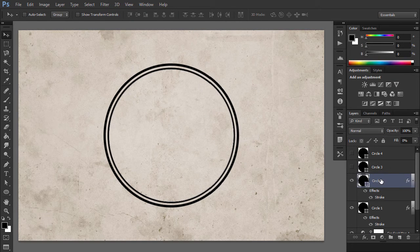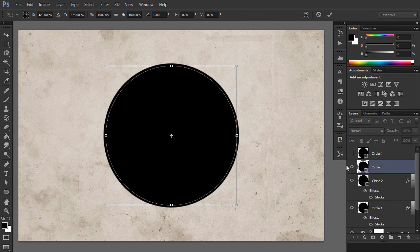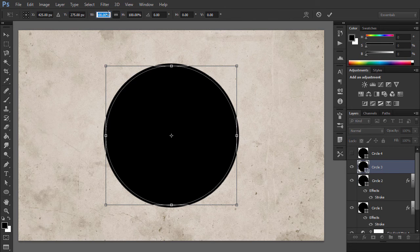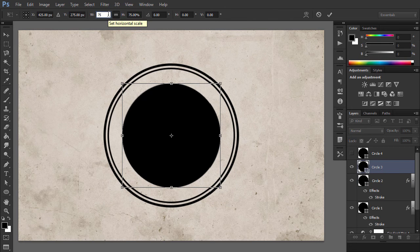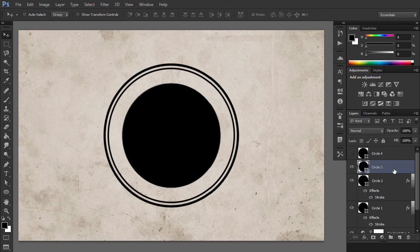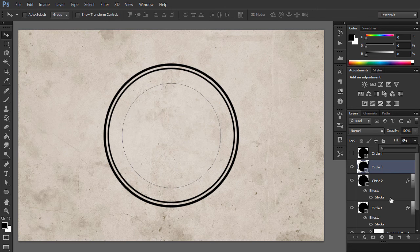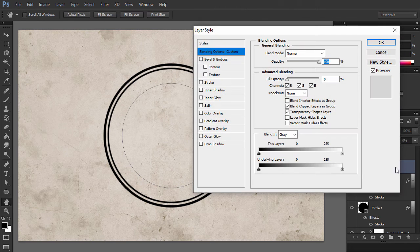For the Circle3 layer, hit Ctrl-T to scale the shape to 75%. Set the Fill of the Circle3 layer to 0% and add a black stroke of 6 pixels.